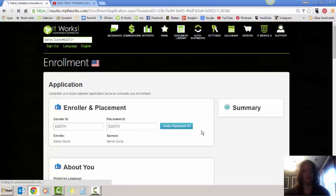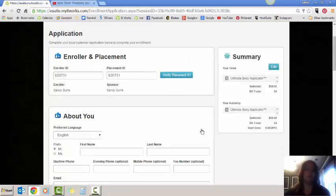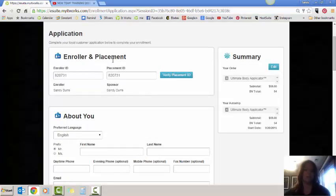Once it gets to this page, then you're going to want to start inputting the information that's on your customer order form. Now you'll see where it says enroll or in placement.